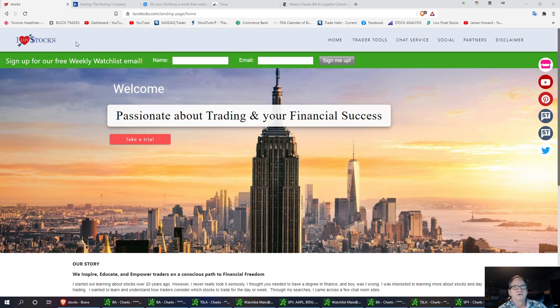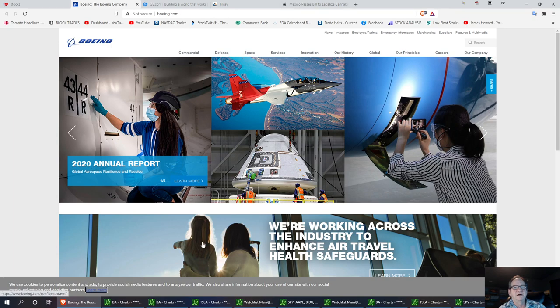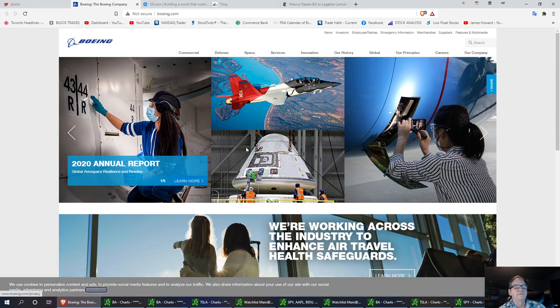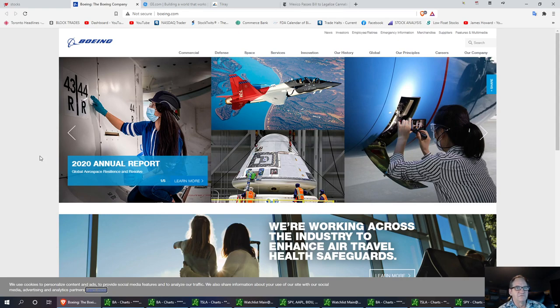So we're going to start off with Boeing first. Boeing's definitely got a catalyst of a bull run. We've had a nice little breakout on Boeing. I believe that some of the less restrictions on COVID is going to cause this stock to run before it can actually prove itself.